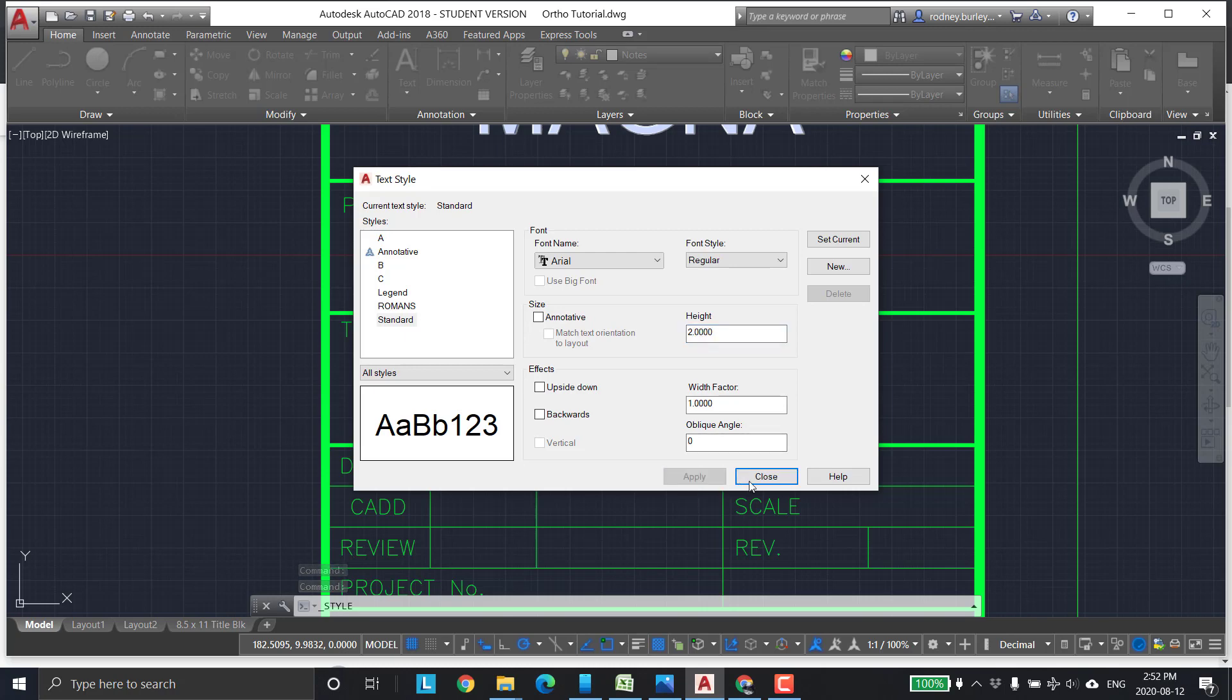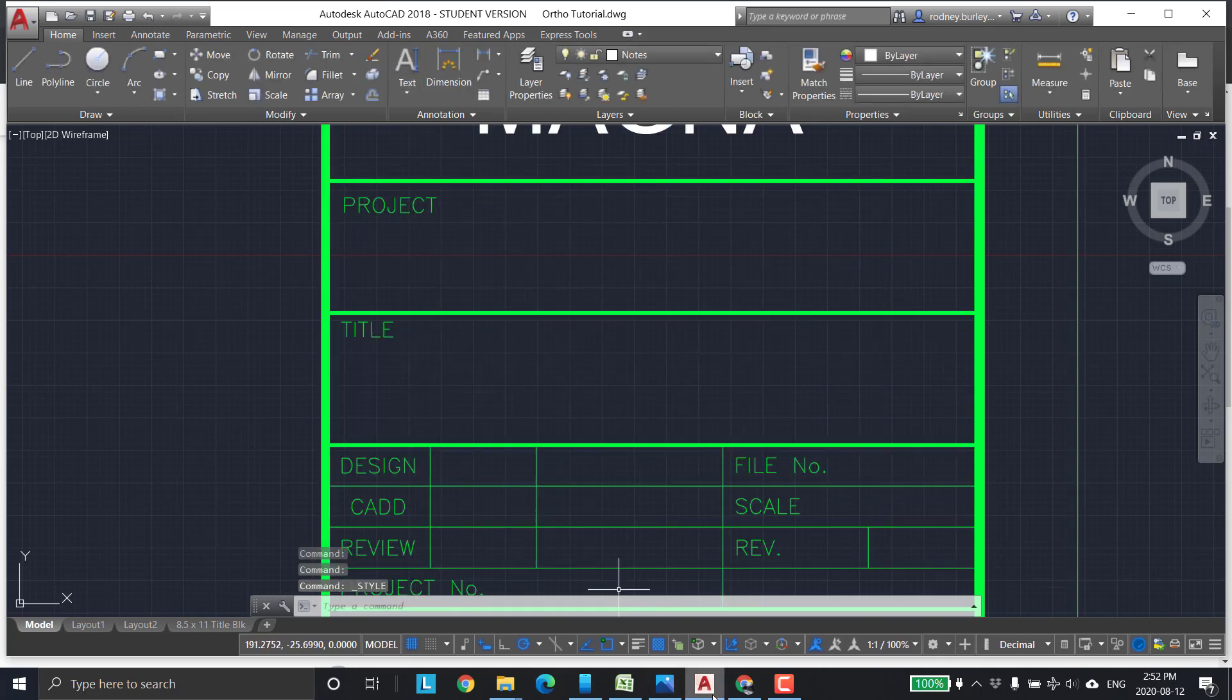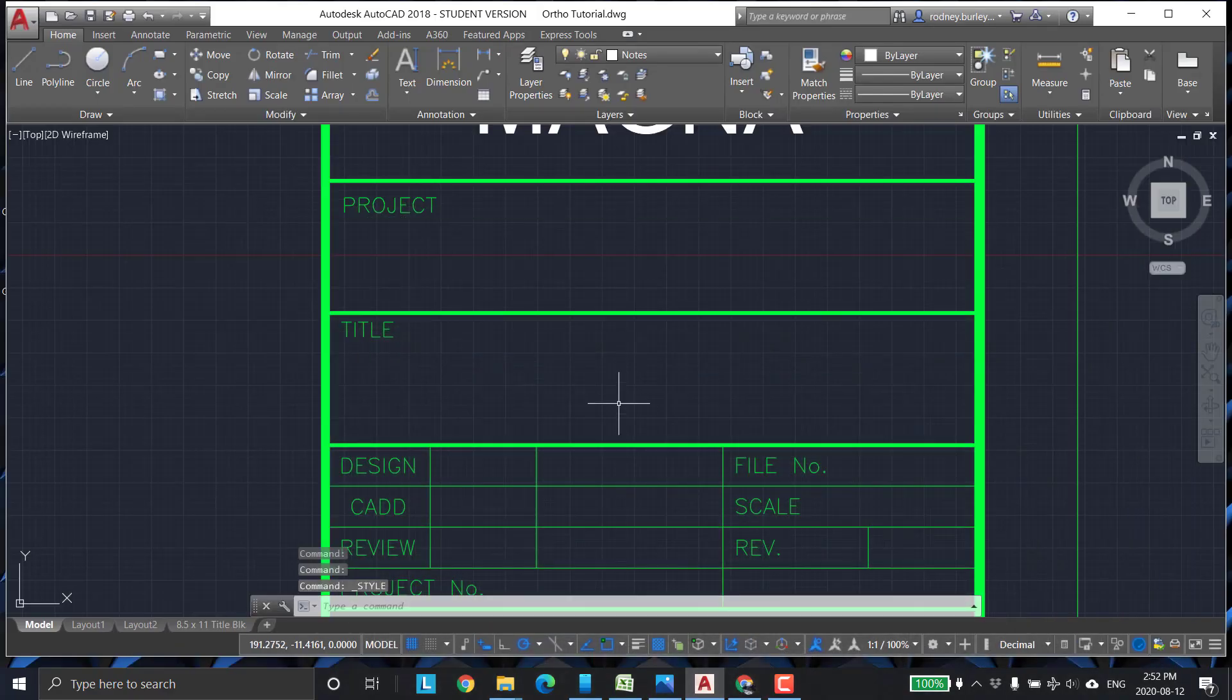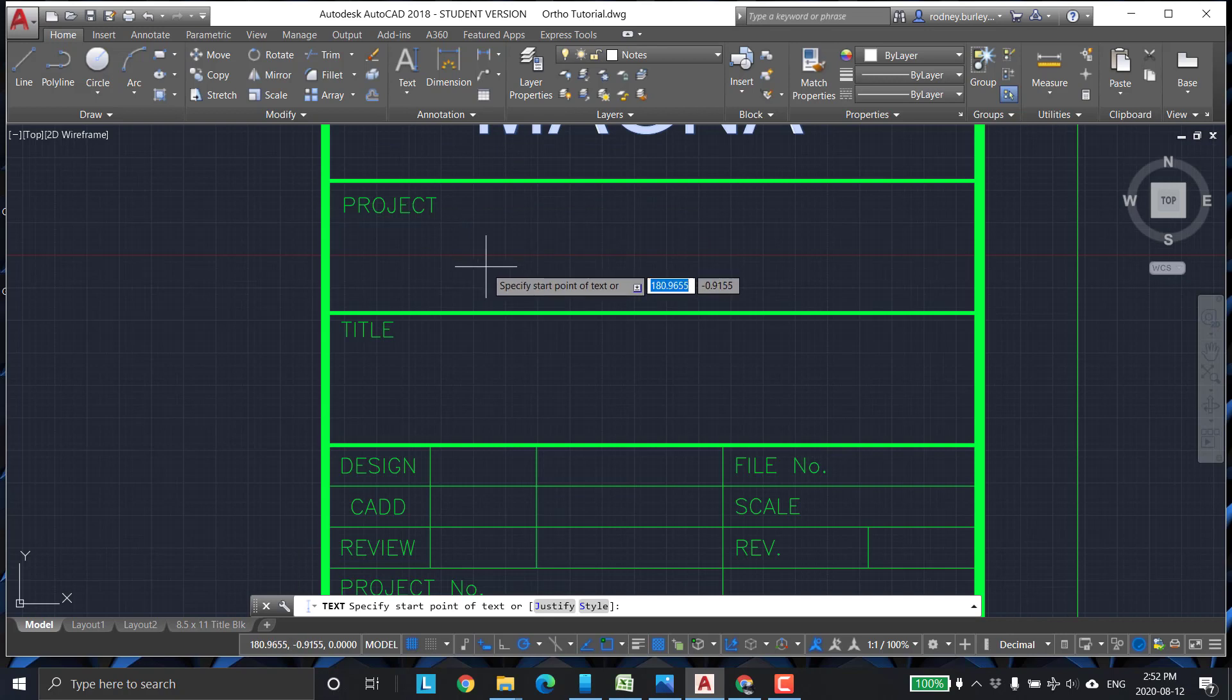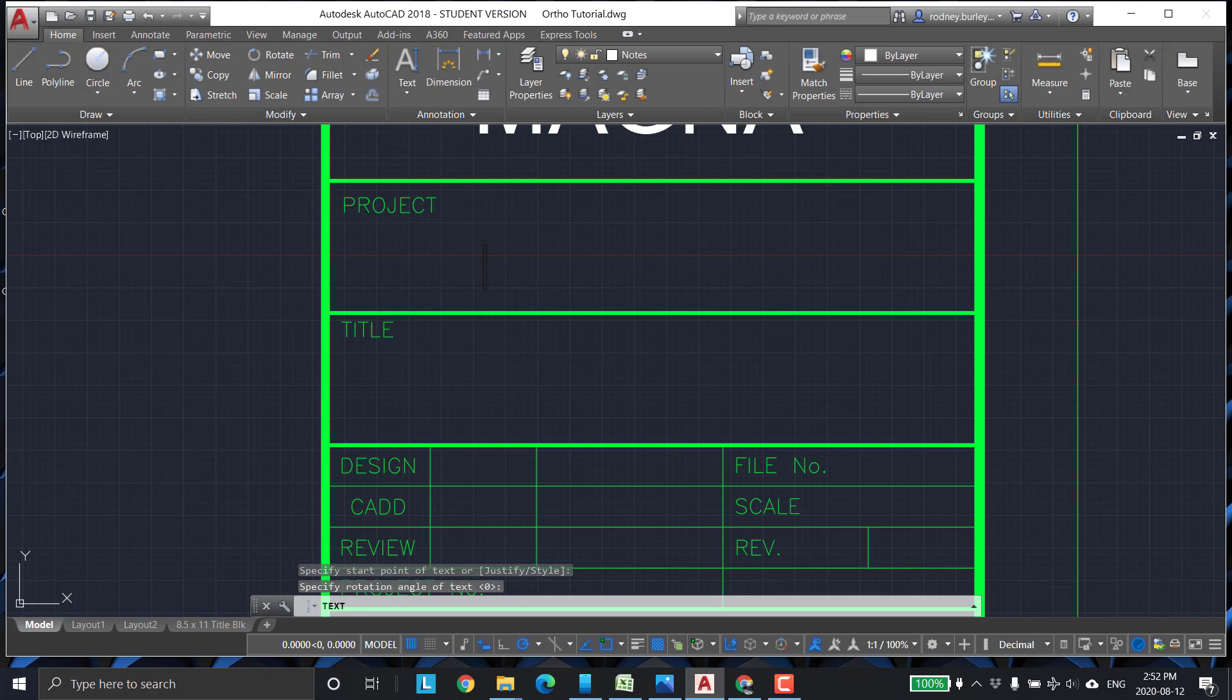Apply that, close it out. Now, we'll put the project. Let's call the project AutoCAD C. We'll call it AutoCAD C. So, let's go here. Click anywhere in the box. Enter. Zero. Auto. CAD. C. Project.